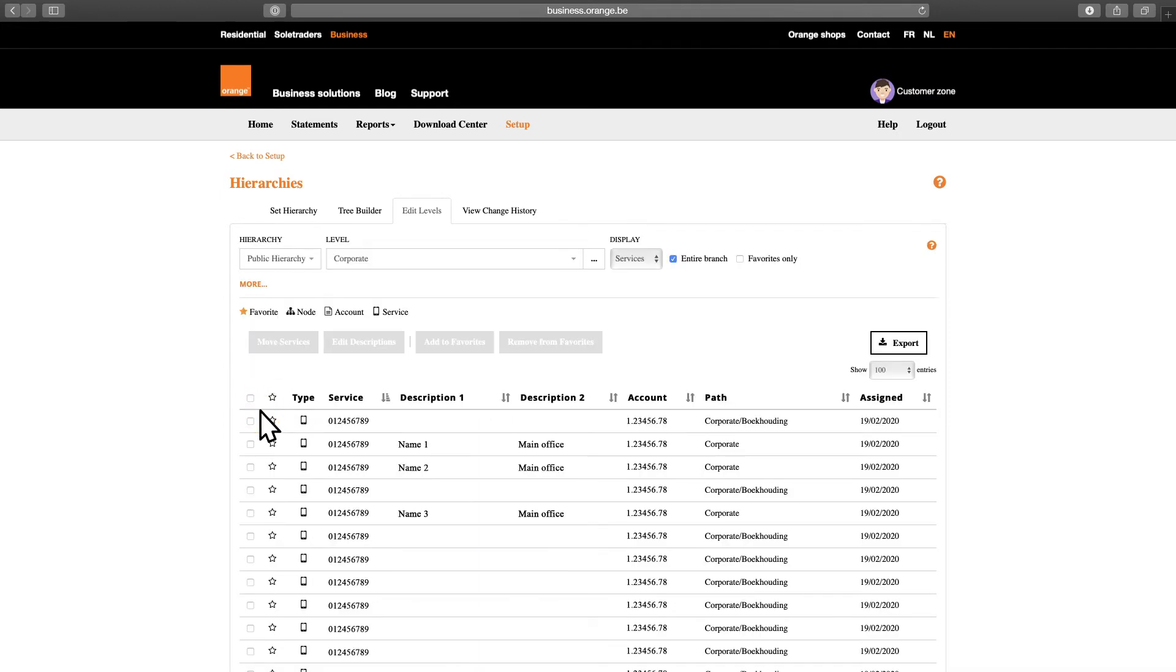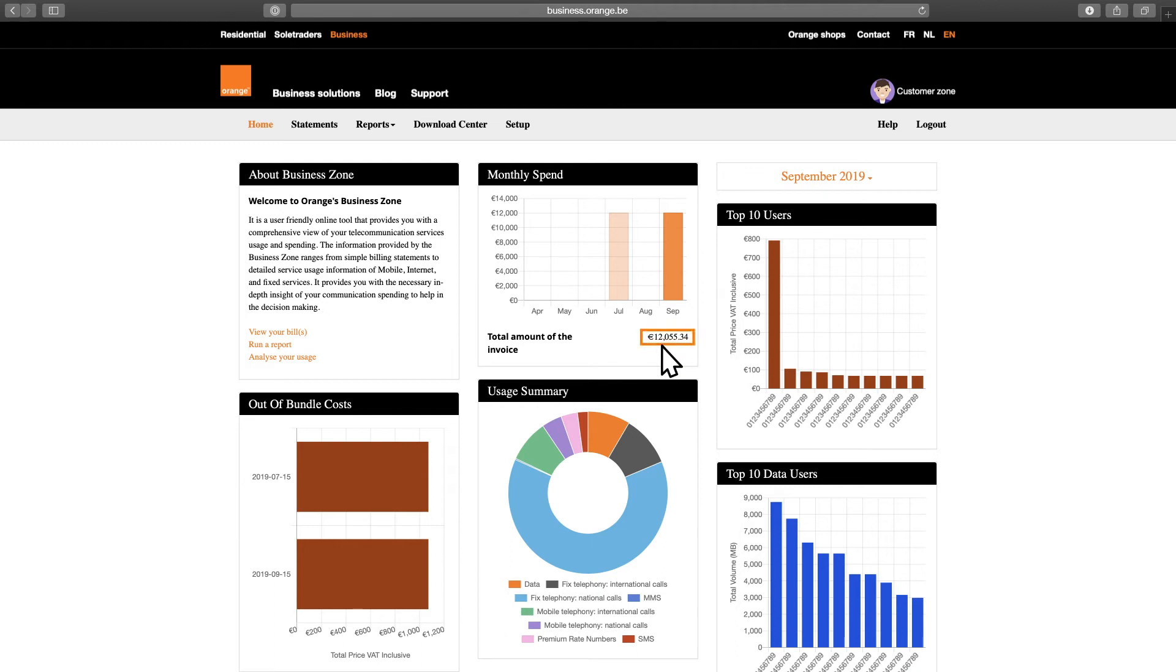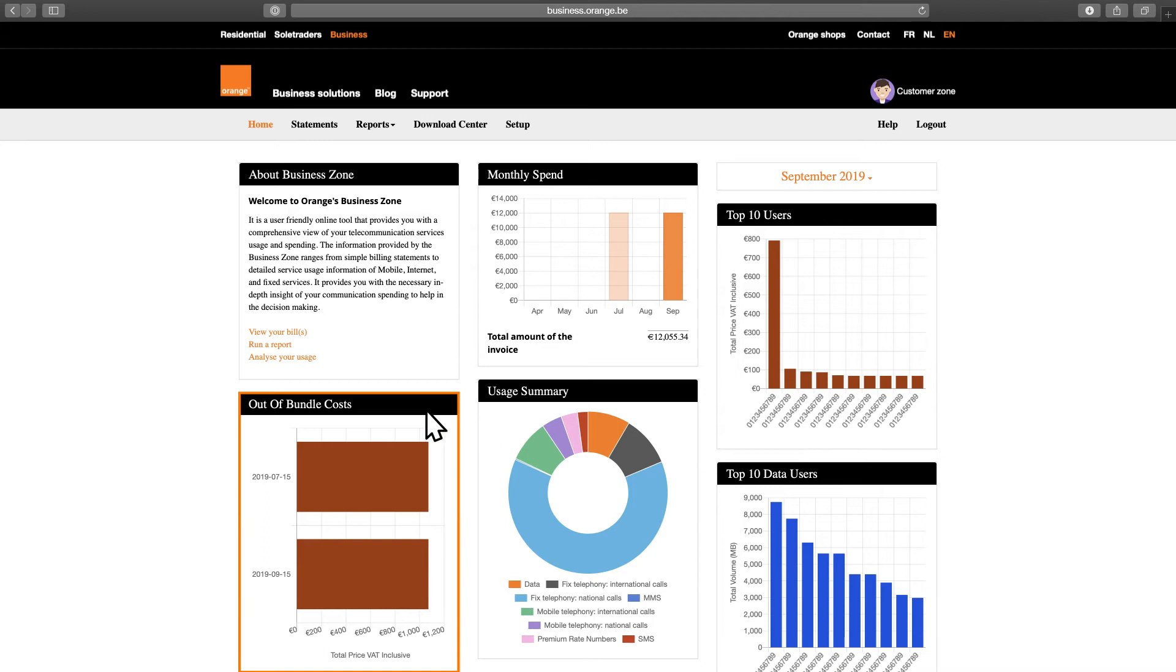Once your users are managed properly, you're ready to move on to the reporting. The Business Zone features multiple reporting functionalities to check invoices and find other useful data. As soon as you access the Business Zone, you'll see a standard dashboard on the homepage, showing you how much your last invoice was and how it compares to previous months. You'll also see your top users, how much you've spent out of bundle and much more.